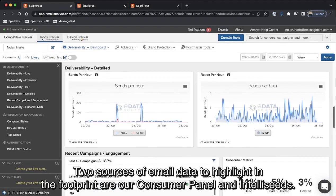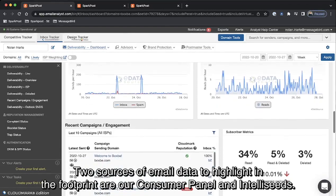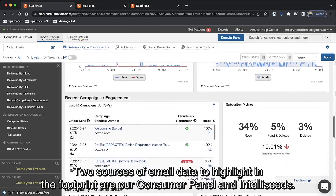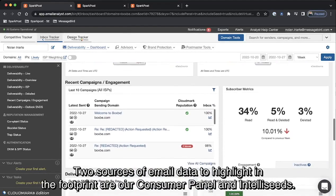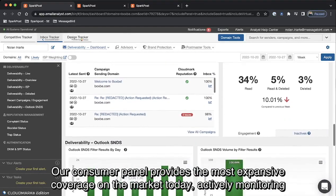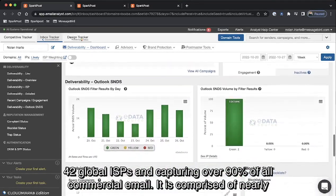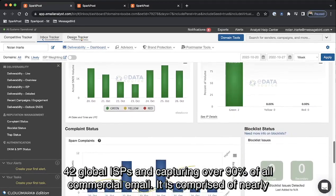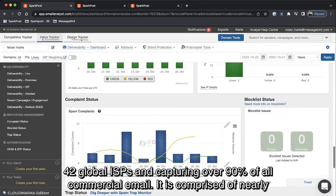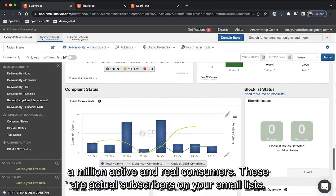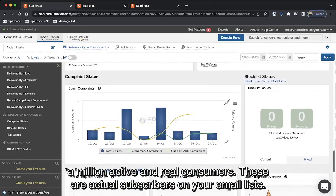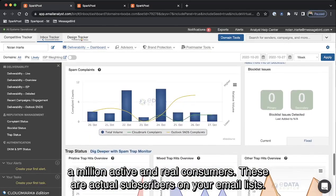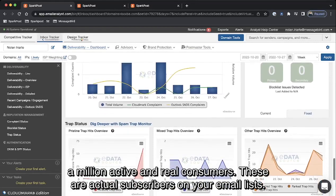Two sources of email data to highlight in the footprint is our Consumer Panel and IntelliSeeds. Our Consumer Panel provides the most expansive coverage on the market today, actually monitoring 42 global ISPs and capturing over 90% of all commercial email. It is comprised of nearly a million active and real consumers. These are actual subscribers on your email list.